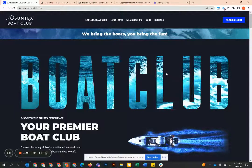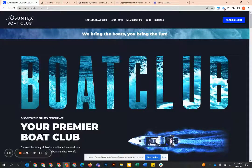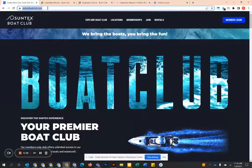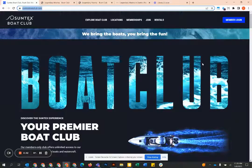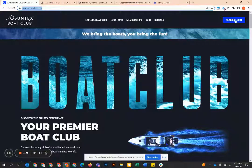You're going to start, I recommend doing this on a desktop rather than a mobile device, but you're going to start by going to SunTexBoatClub.com or you can Google SunTex Boat Club and you'll arrive at this page.